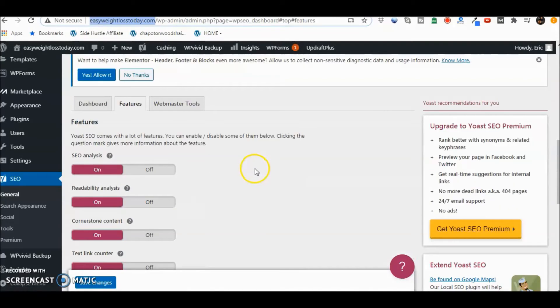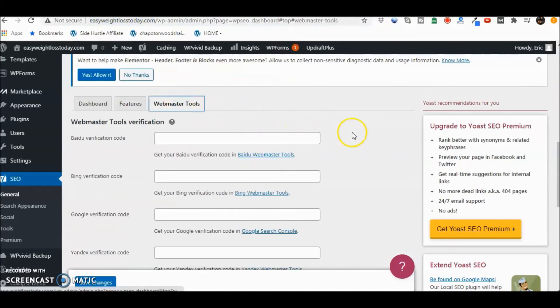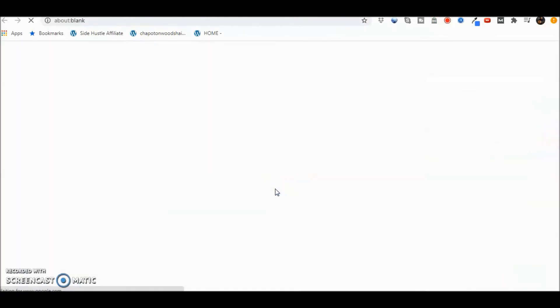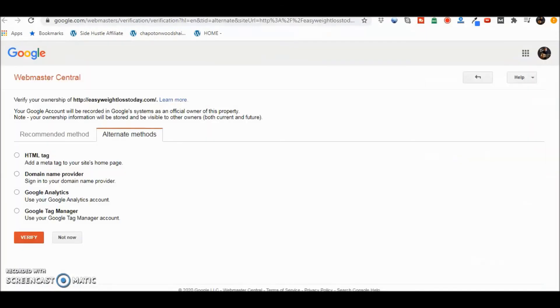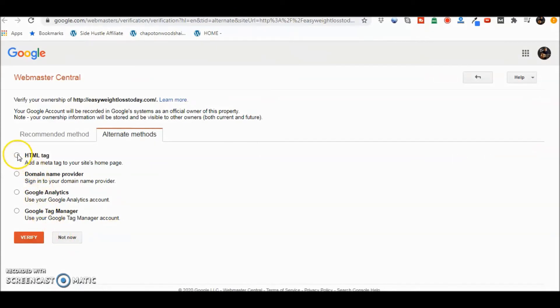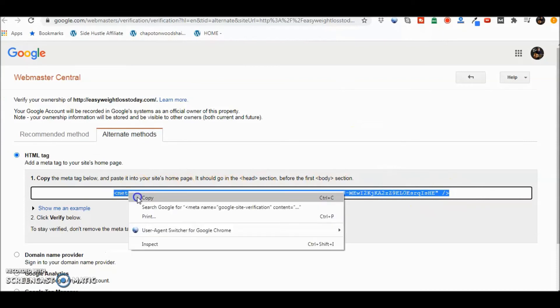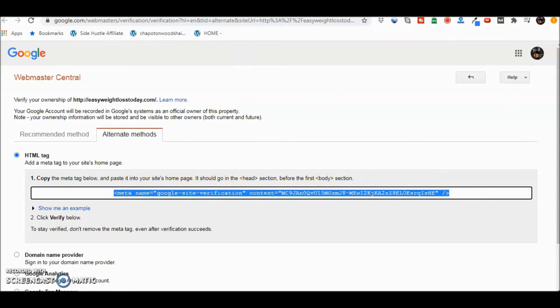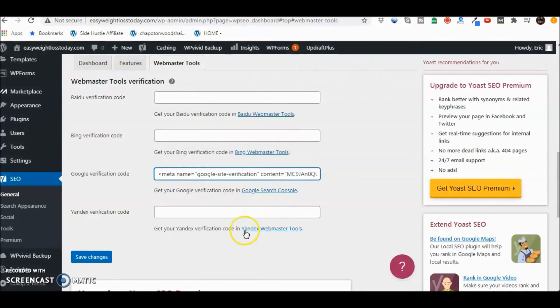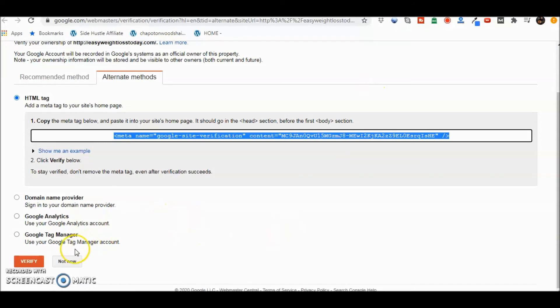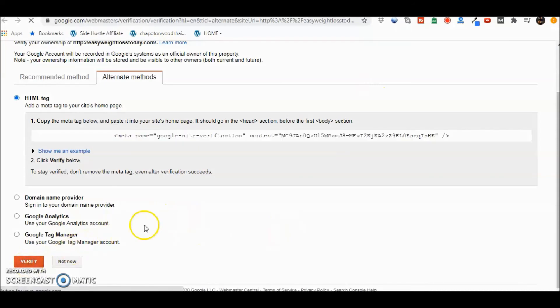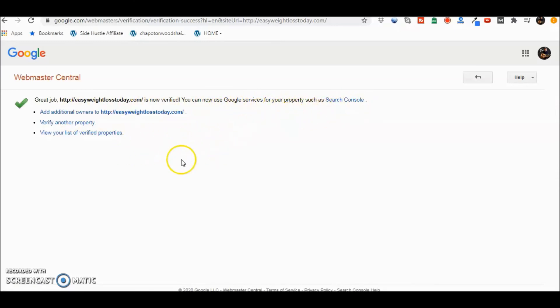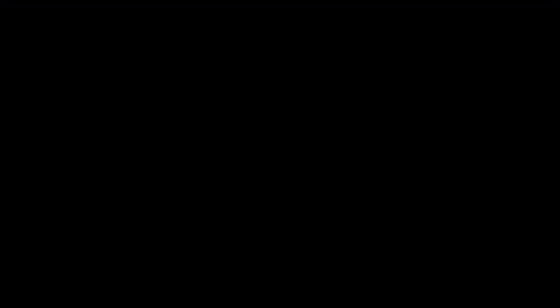Verifying the property. All right. Go back to your Webmaster Tools and we're going to click on Google Search Console. Then you're going to go to HTML tag. Copy this whole thing here. Go back and paste there. Click Save Changes. Now go ahead and just click Verify here. And you'll notice great job. Here's the site is now verified and now you can use Google services for your property such as Search Console. So it's officially done there.